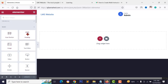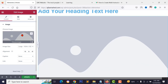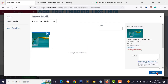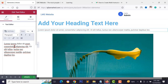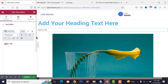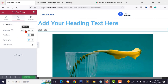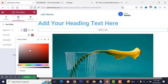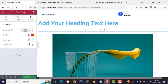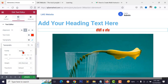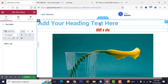With Elementor, you can drag and drop widgets to design your website. For example, drag an image widget and upload your image, or drag a text widget and type your content. To change text styling, go to the Style tab to change alignment, text color, and typography size — all without any coding knowledge.